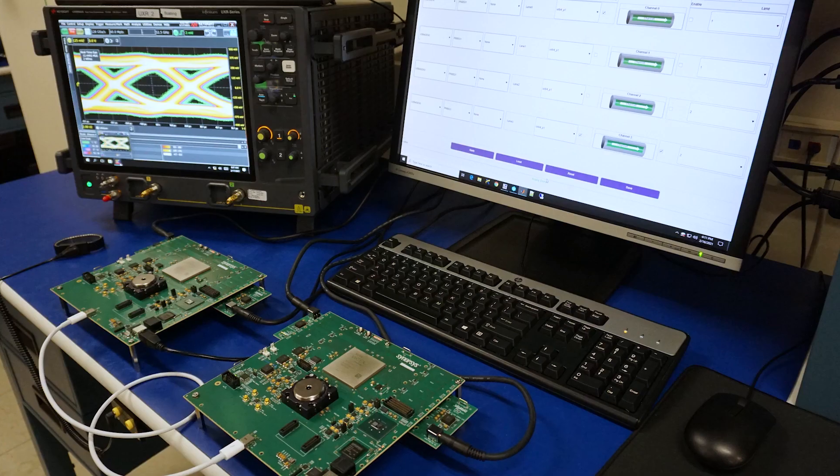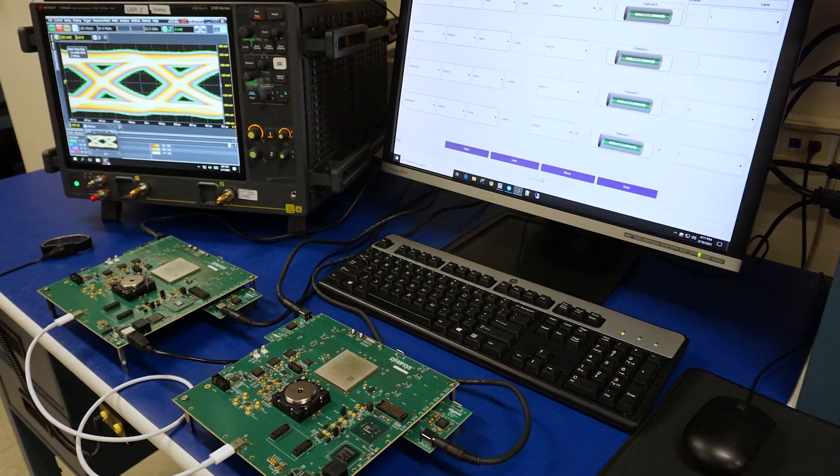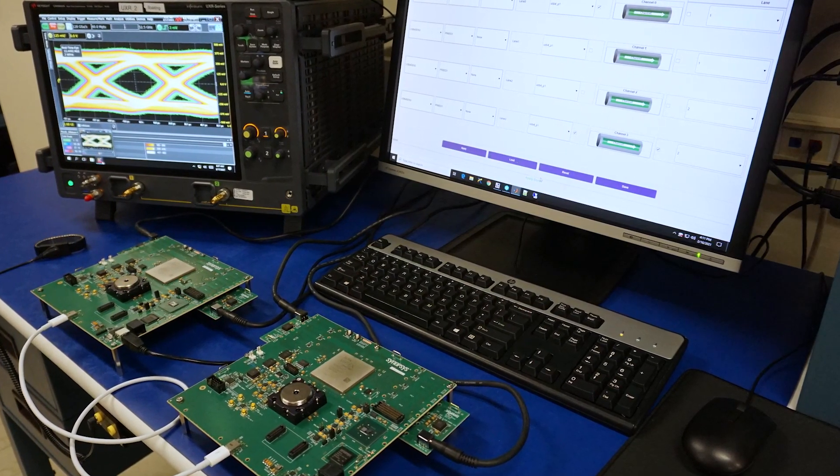Hi, today we're here at Synopsys to demonstrate the world's first USB4 IP on the TSMC N6 process technology.